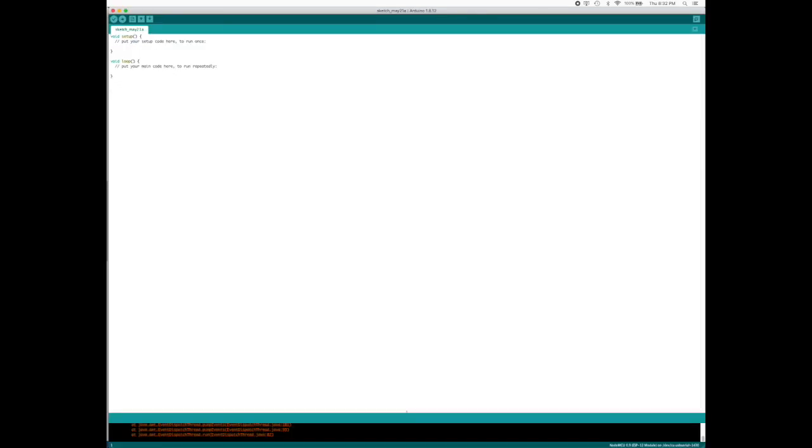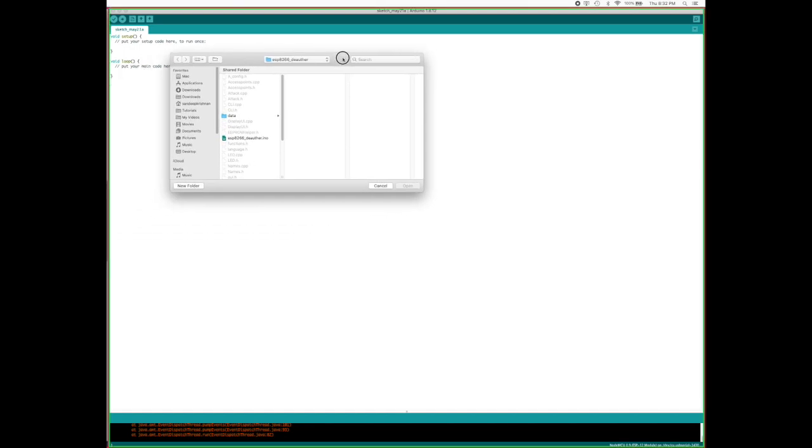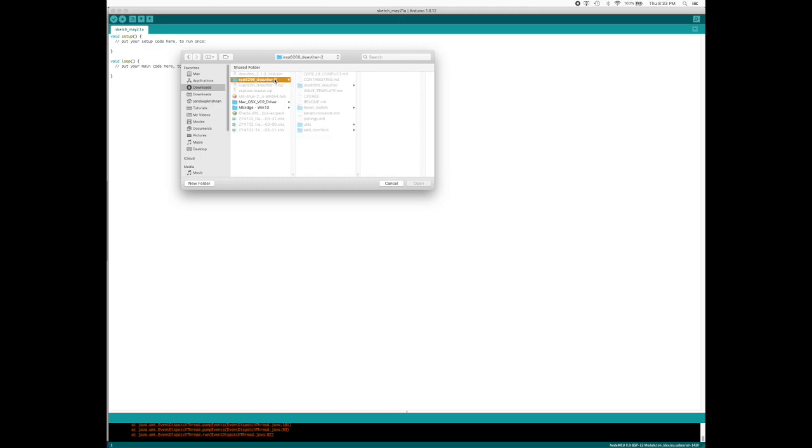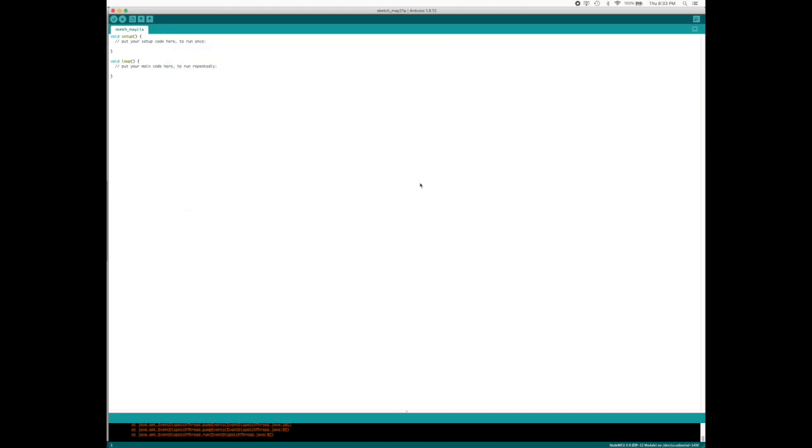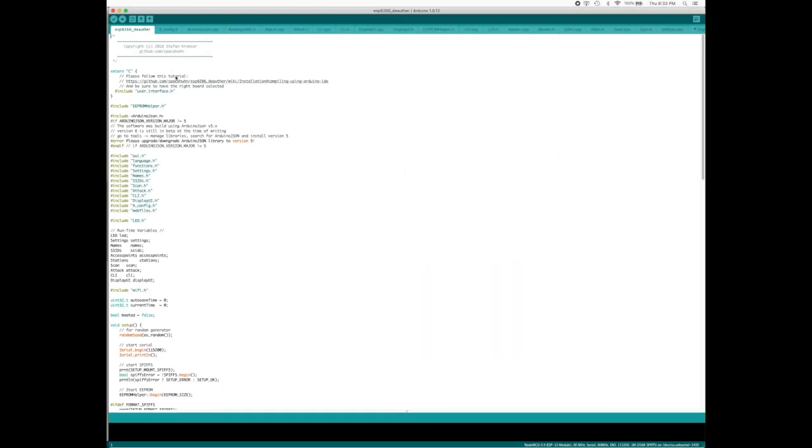Once it's downloaded, go back to your Arduino. Go to Files, go to Open. Here you open that particular - in Downloads - go and open that particular esp_deauth folder. In that you open this particular .ino file and say Open. Once that opens, it will open a new window here. I'm gonna maximize it.